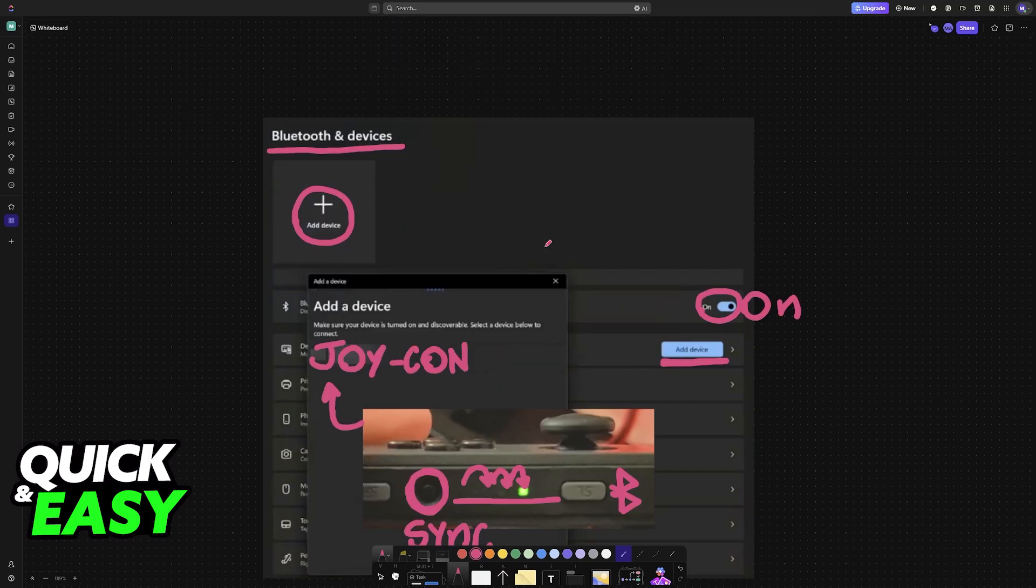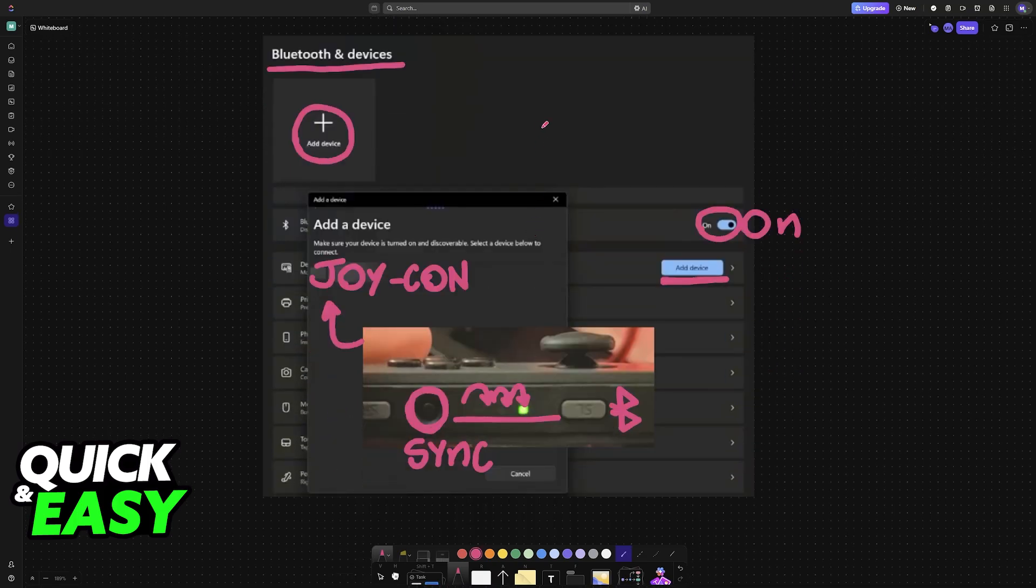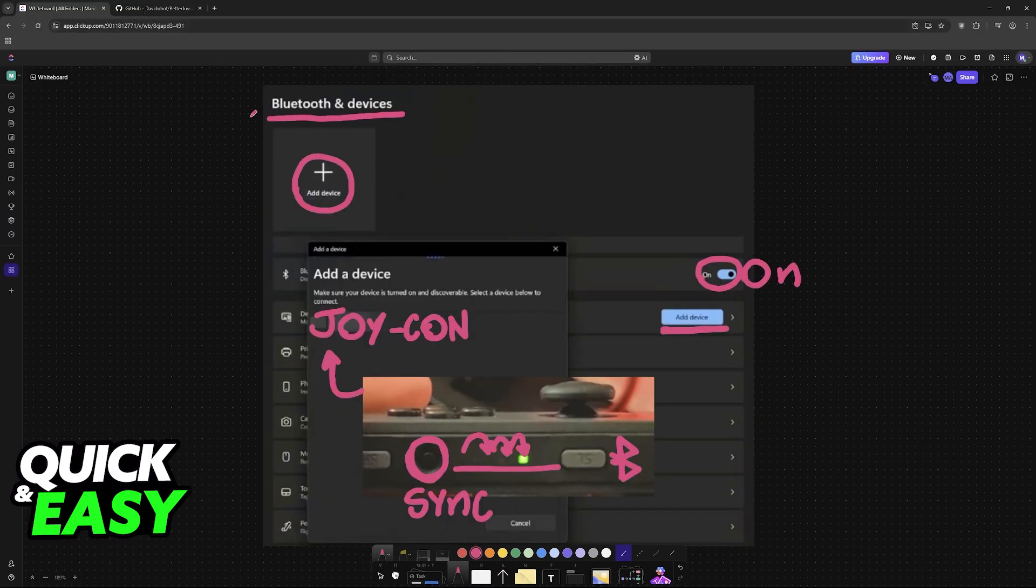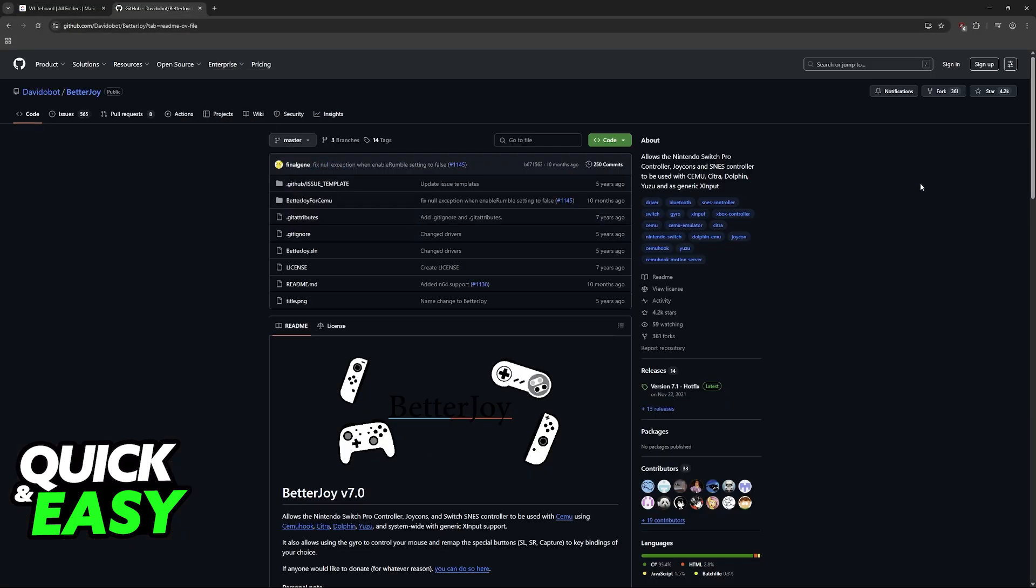Once you have both Joy-Cons connected, you are almost done. To ensure that it works with Fortnite or any other game, download BetterJoy.